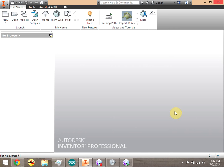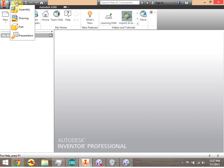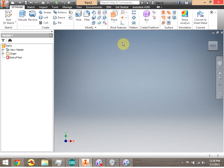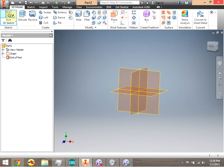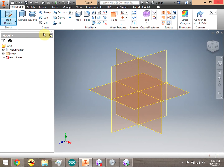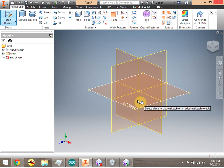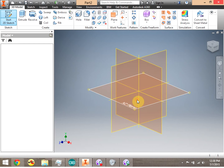We're going to get a little bit deeper into the two-dimensional drawing on Inventor. Go ahead and click the drop-down menu and click Part. So we're inside of Part, and we're going to go ahead and get our 2D sketch going. Click the 2D sketch, and we're going to go ahead and click on the XZ plane.